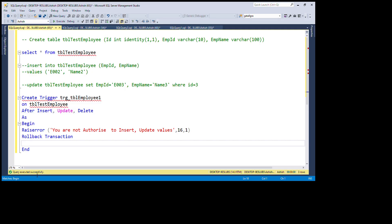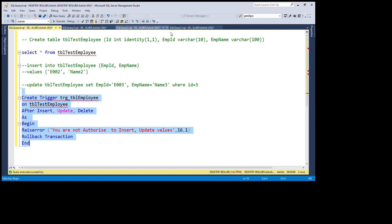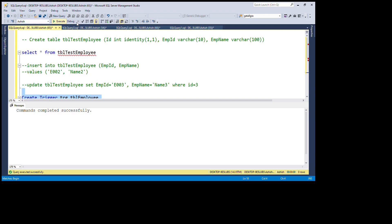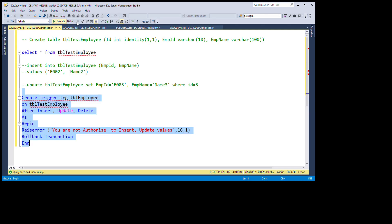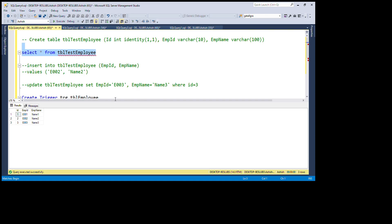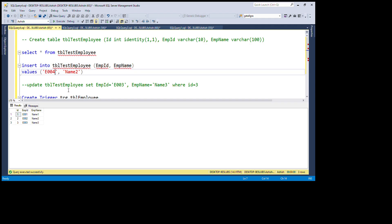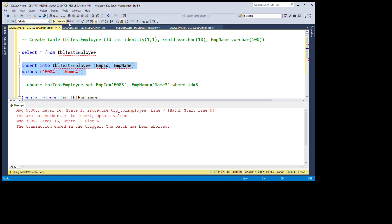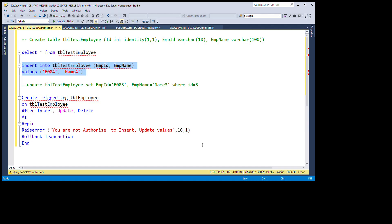The trigger is created successfully. Now we can check — there are three rows in the table. I'm going to insert a fourth row with id 4 and name 'Name4'. You can see that when we try to insert a value, it shows the message we put in the trigger: 'You are not authorized to insert or update values.'